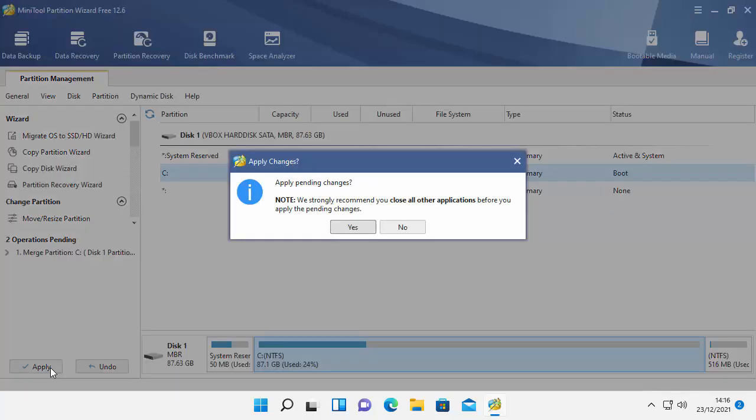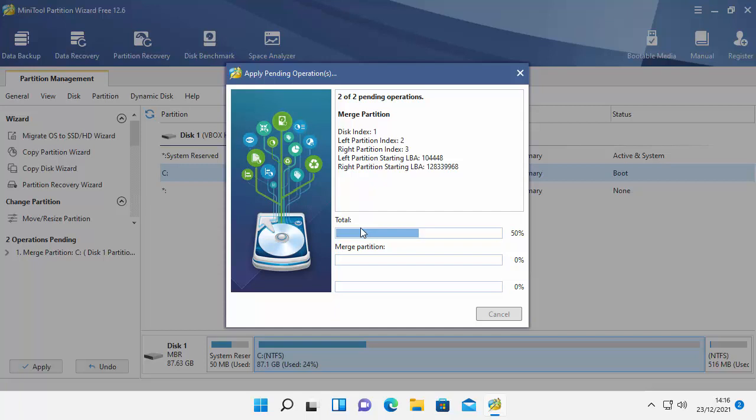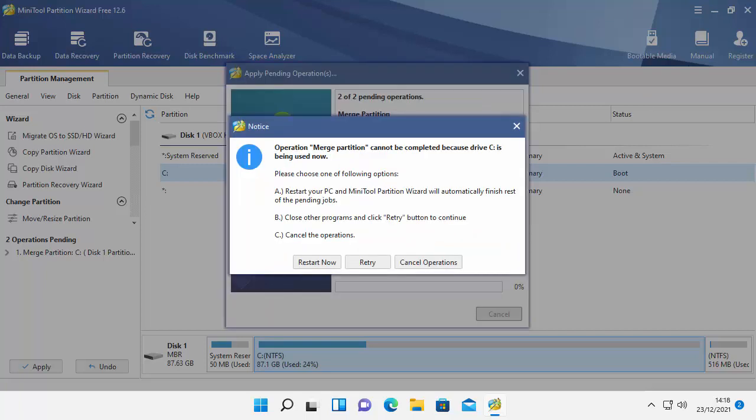So it's come up apply pending changes. Note we strongly recommend you close all other applications before you apply the pending changes. Well I've got nothing else open so I'm just going to click yes on that. And there we go this bit might take a bit of time. Please just be patient with it. Don't be tempted to cancel it or turn your computer off. Just leave it, let it do what it's got to do. I'm going to pause this video and I'm going to come back to it once the partition has been merged.